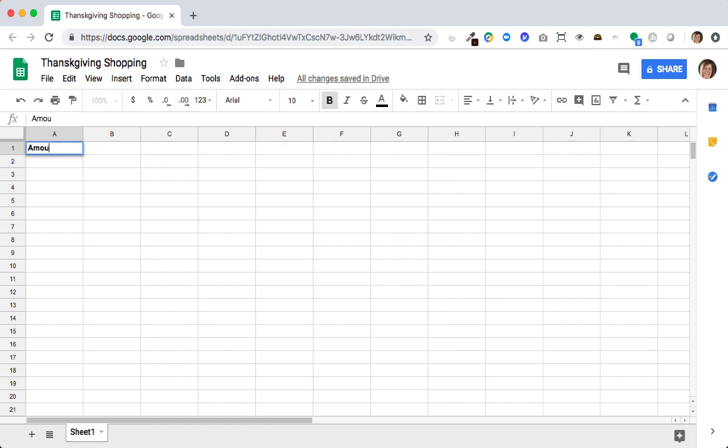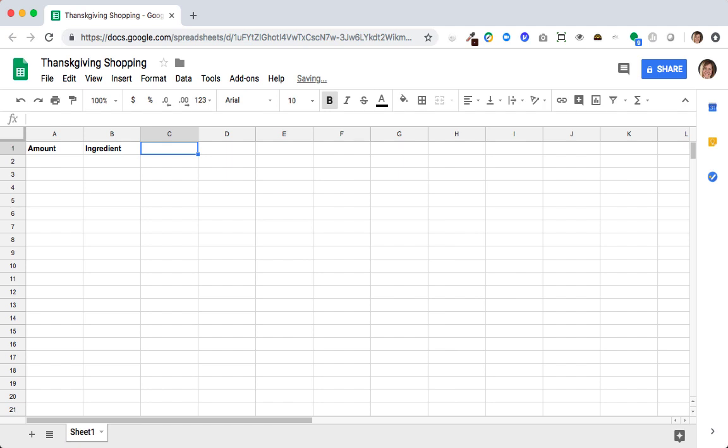So I'll start by creating my header rows for amount, ingredient, and recipe. And adding the recipe in a column will help us filter out certain recipes, so if we decide not to make something one year we can take out all the ingredients for that recipe.